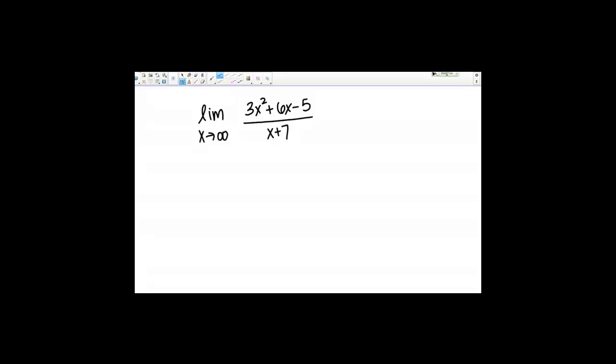What happens if we evaluate the limit as x goes to infinity in this function's current form? On the top I have a quadratic, 3x squared plus 6x minus 5. If I think about x going to infinity, that numerator is also going to be getting larger and larger, going to infinity. Same thing with the denominator where I just have x plus 7 — if I plug in infinity there, that's going to go to infinity as well. I end up with infinity over infinity, which we know is an indeterminate form.